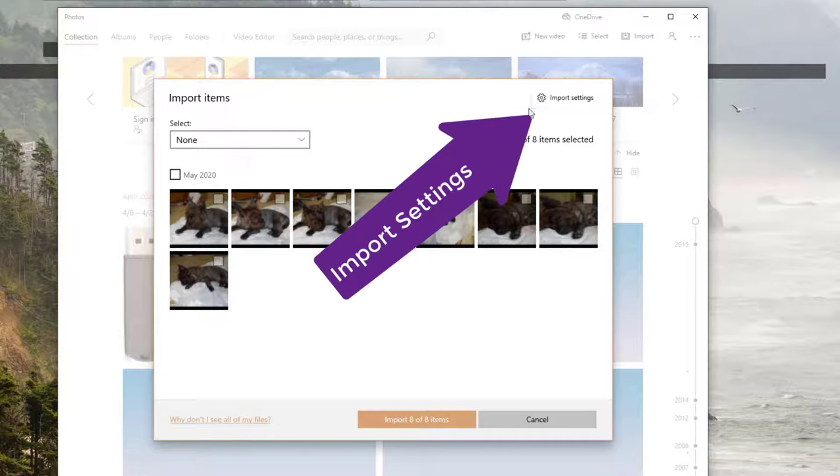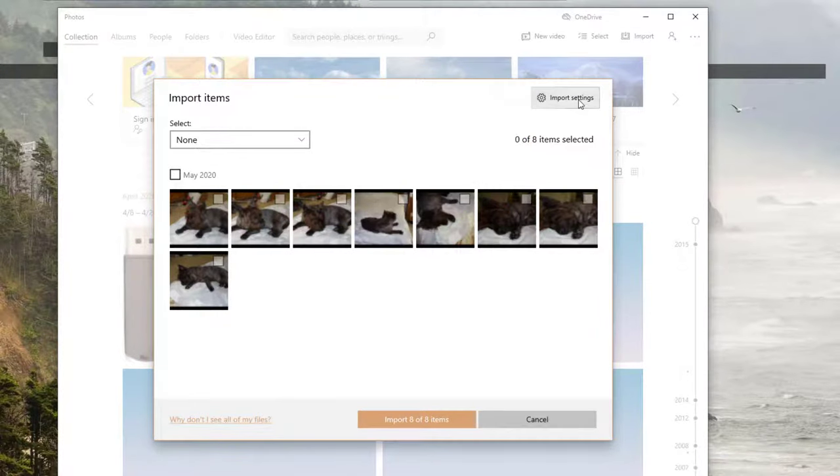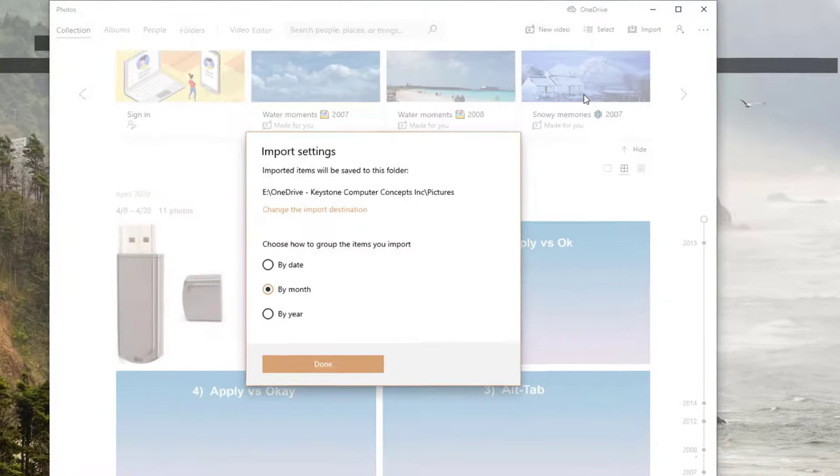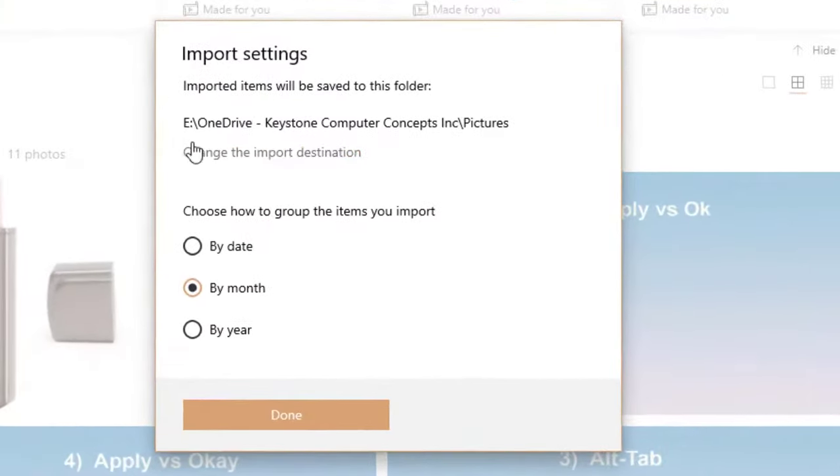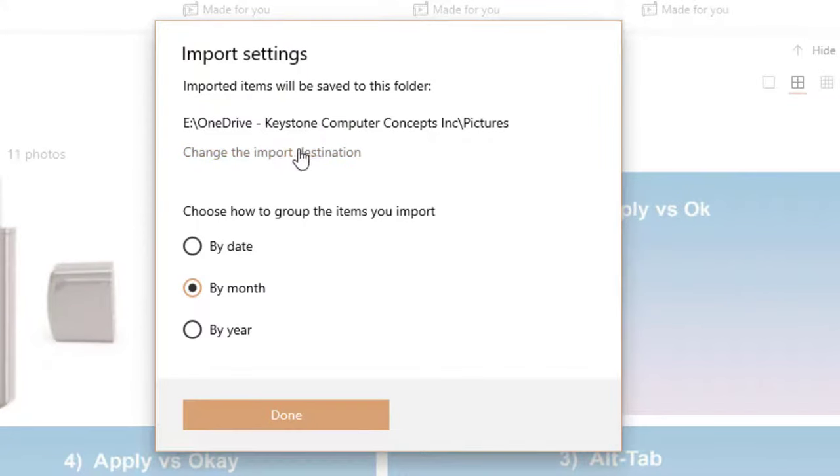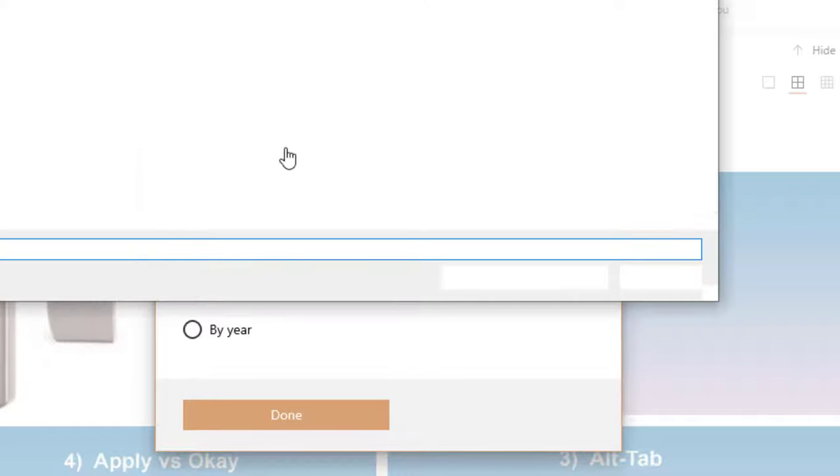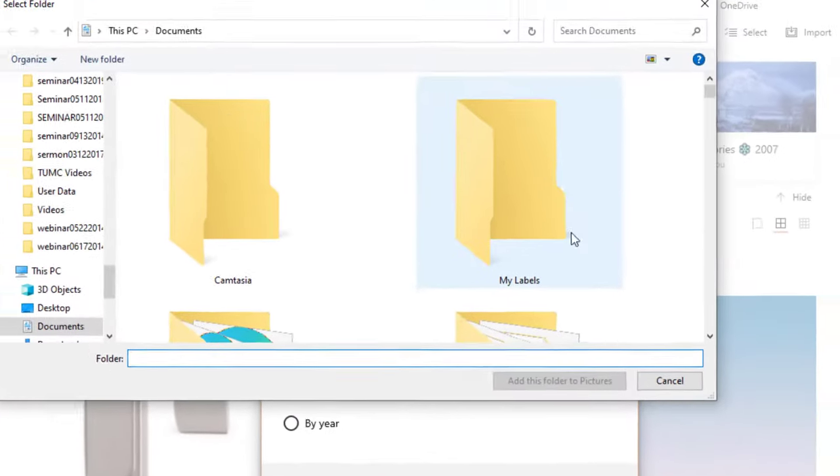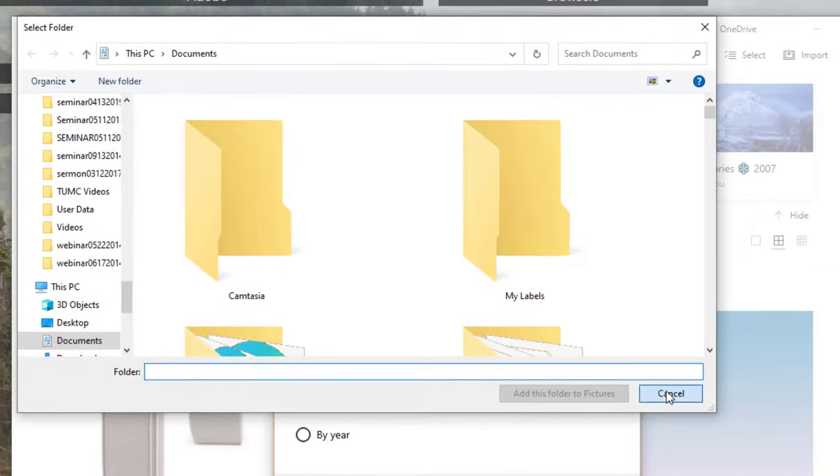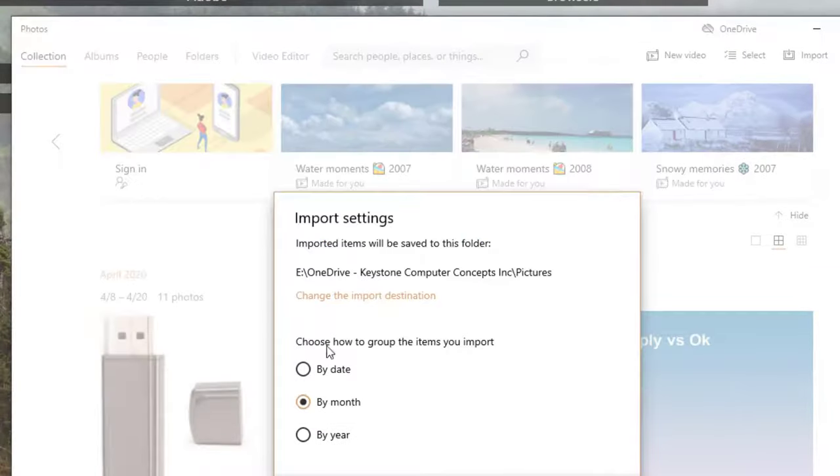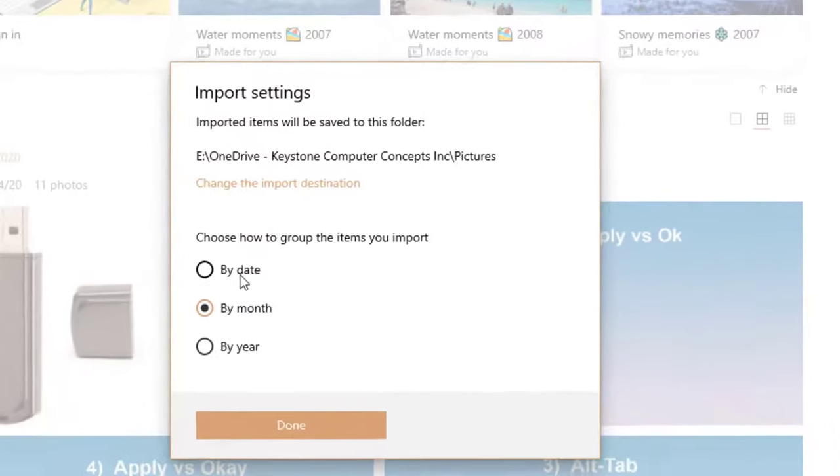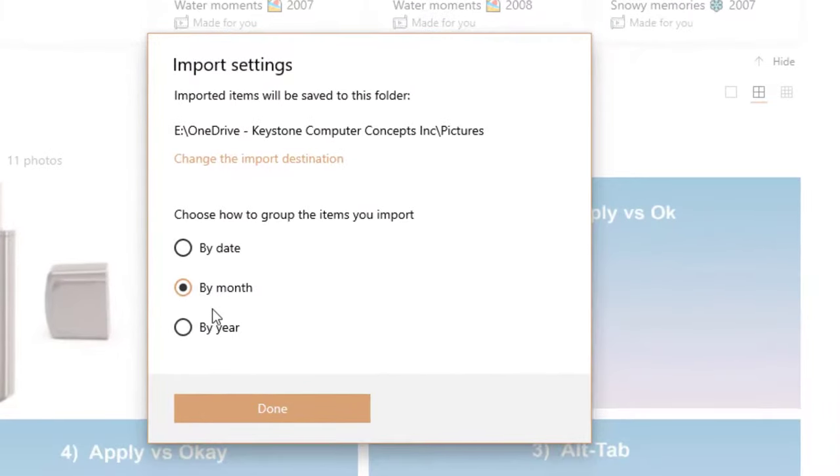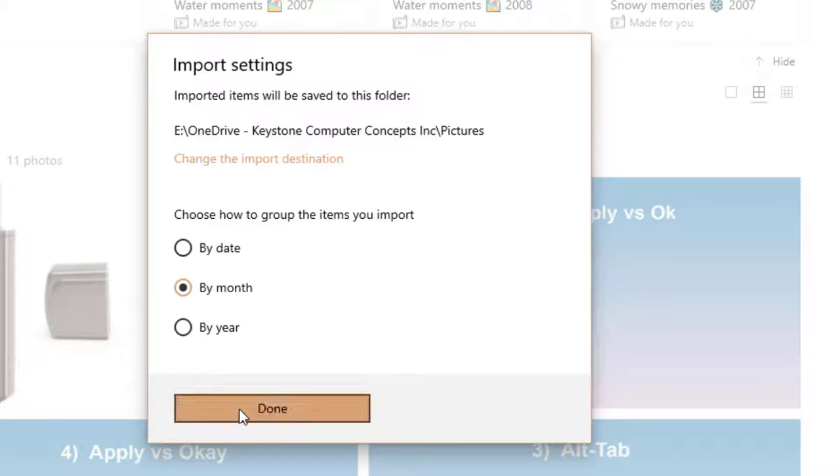I want to point out the import settings in the upper right hand corner. It tells me where to import them, which I can change that destination. If I wanted to go somewhere else, I click change on destination. I can choose how to group them by date, by month, by year. That's totally up to you.